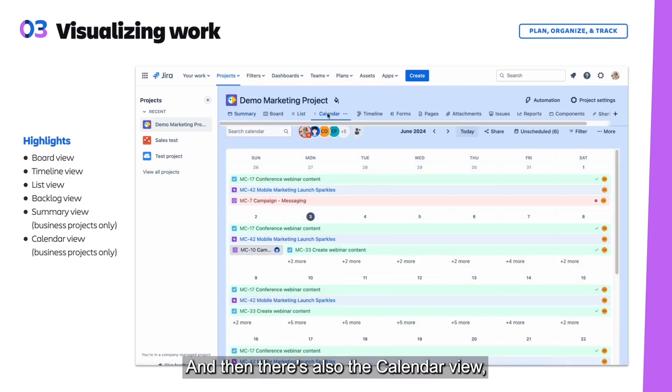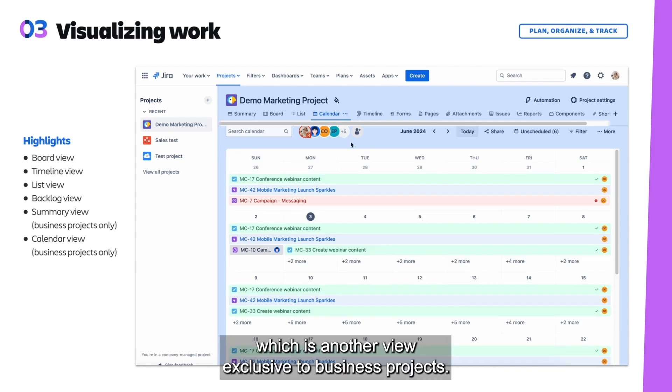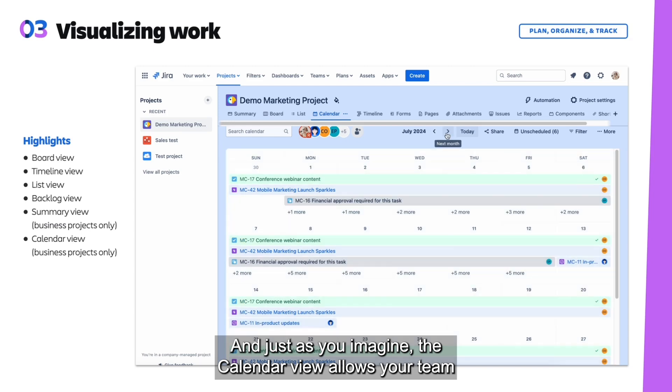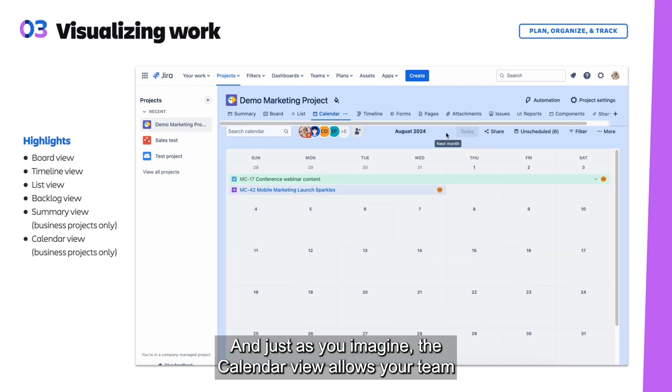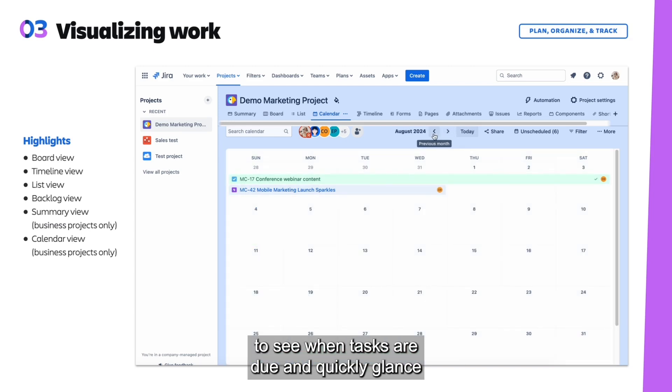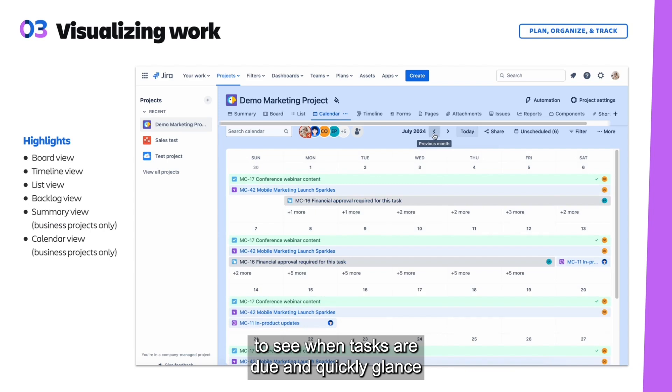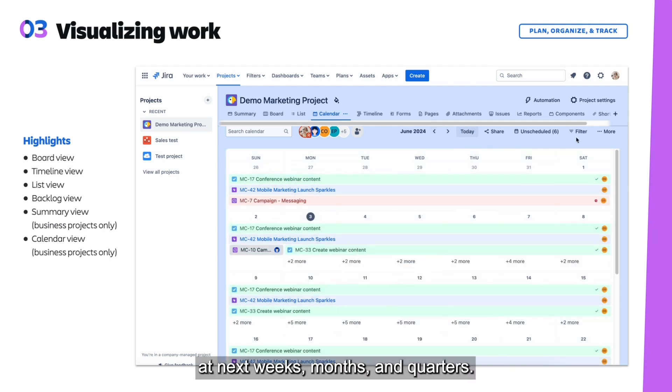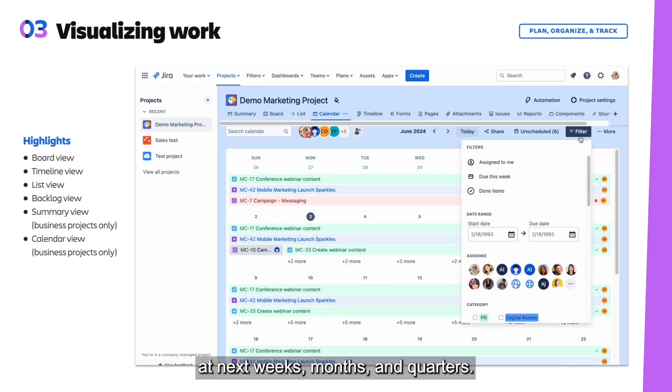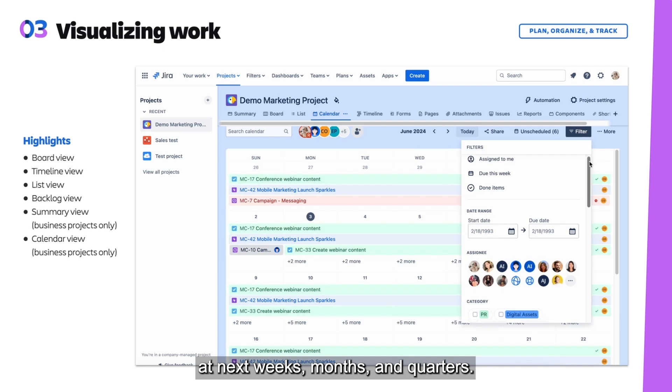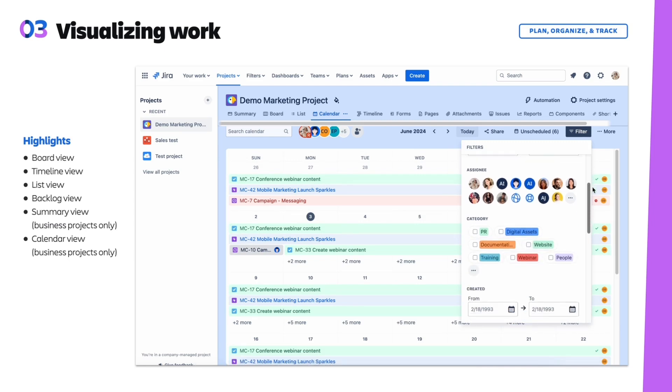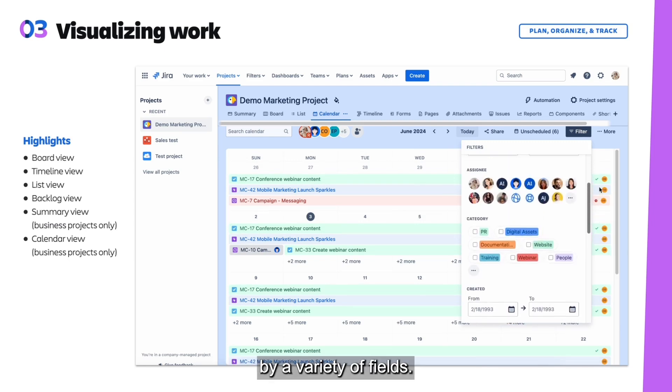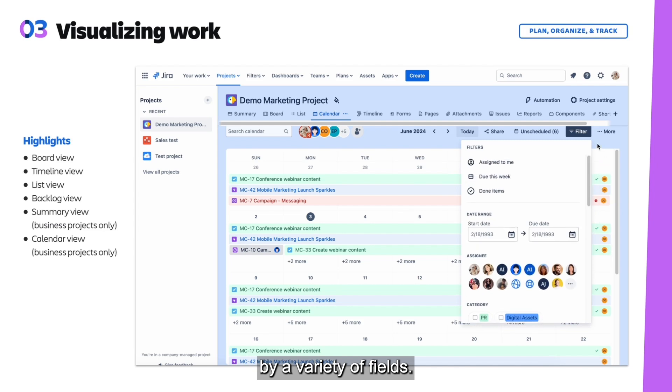And then there's also the calendar view, which is another view exclusive to business projects. Just as you'd imagine, the calendar view allows your team to see when tasks are due and quickly glance at what's coming in the next weeks, months, and quarters. Like the list view, you can also filter by a variety of fields.